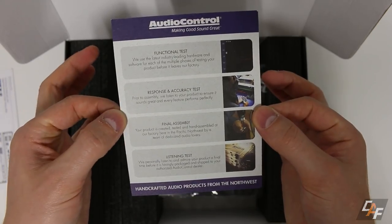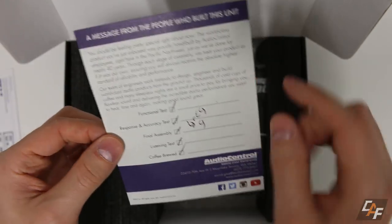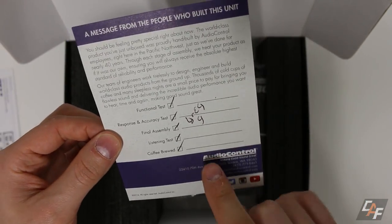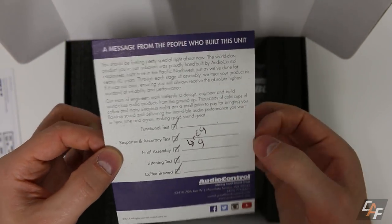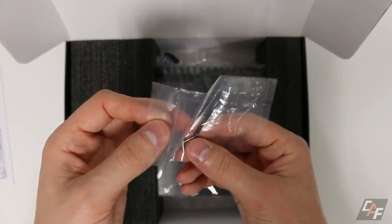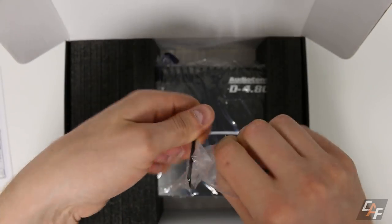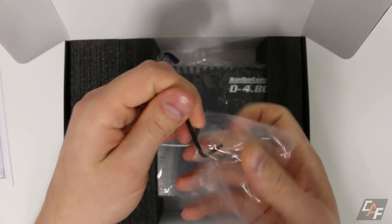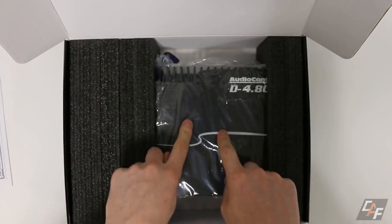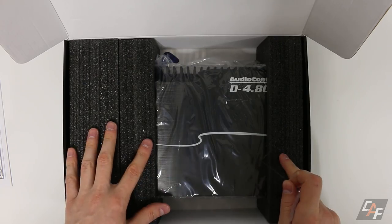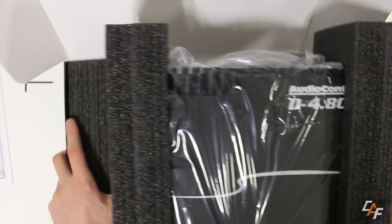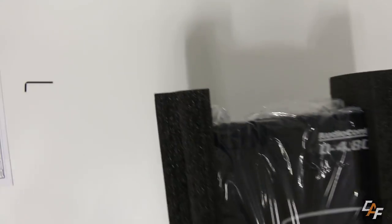We of course have our instruction manual, a quality control card that's been checked off and signed by somebody at the factory. Within this little package here we have an Allen key. This will allow us to remove the top plate of the amplifier so we can access the settings.